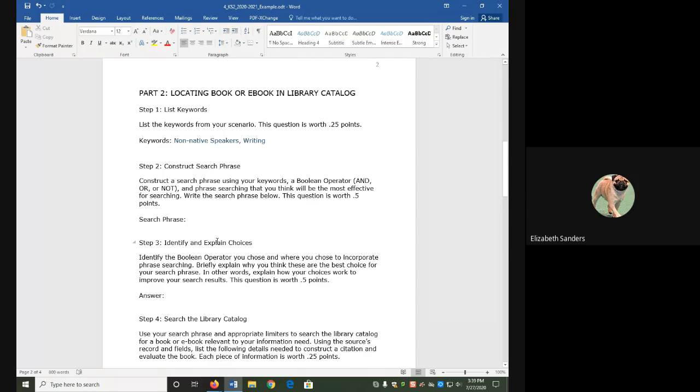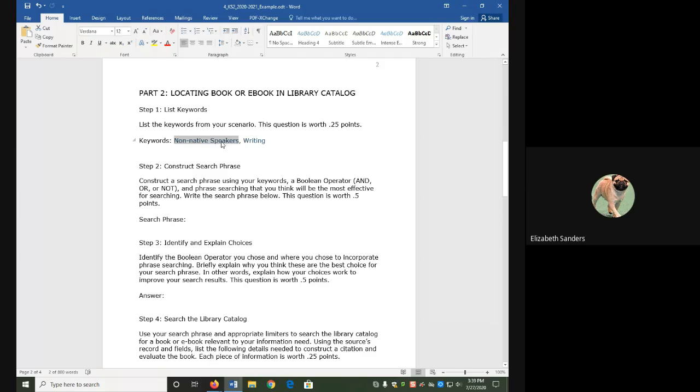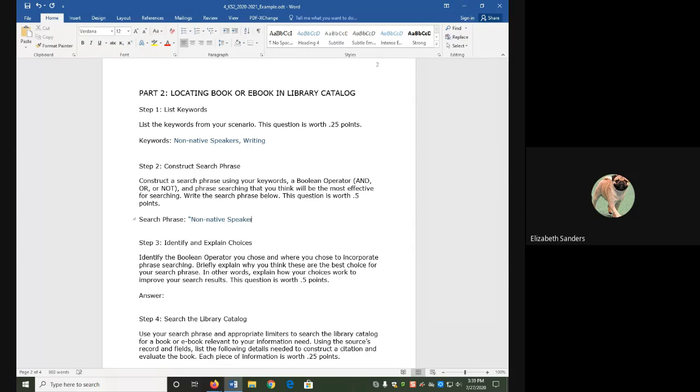Phrase searching is when you have a keyword that's actually a phrase, meaning it's made up of more than one word. For example, my keyword here, non-native speakers, needs all of that in order to convey the idea I want, but it's not a single word. Phrase searching uses quotation marks so that the database knows I want to search this as a single idea, not individual words.